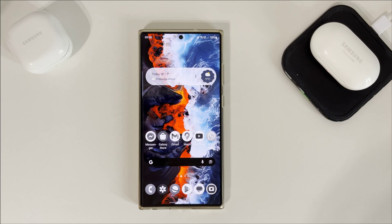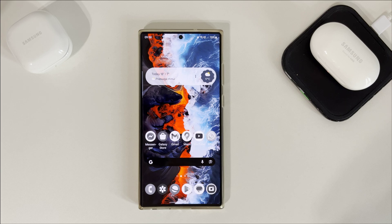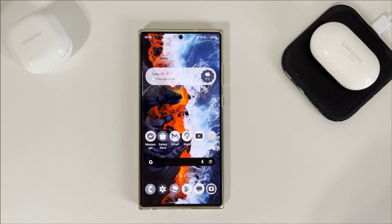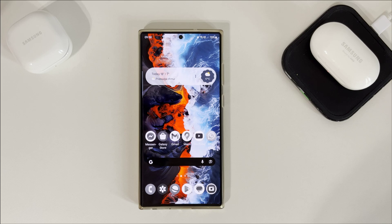What's up guys, welcome to my next video. Today I want to check if there is any difference in benchmark results between two different performance modes on the Samsung Galaxy S23 Ultra. I want to see the difference between light mode and standard mode. Okay, so let's start.